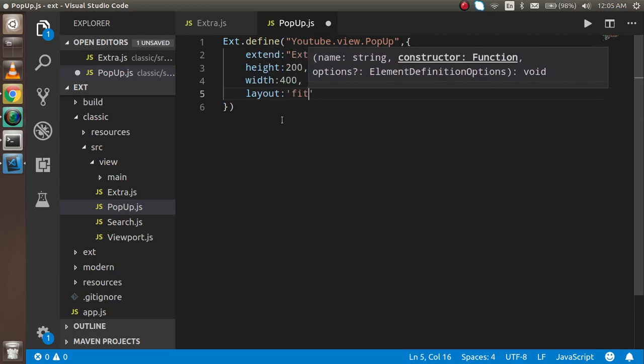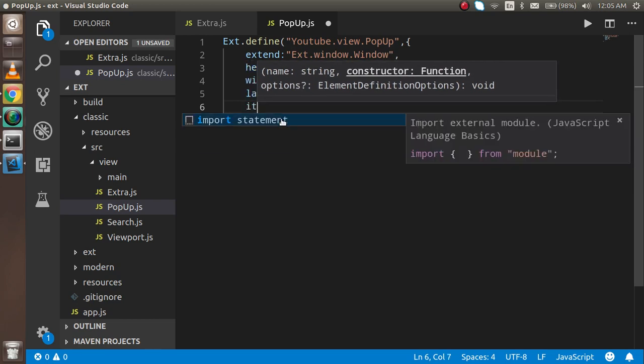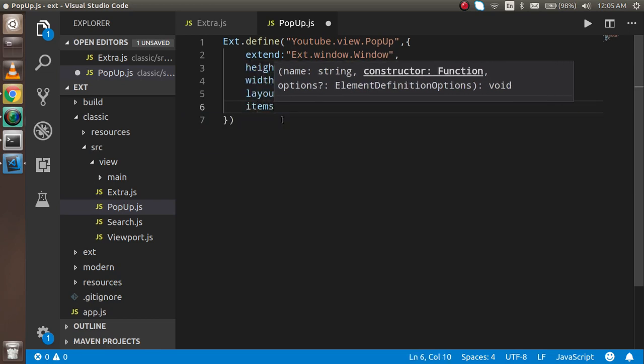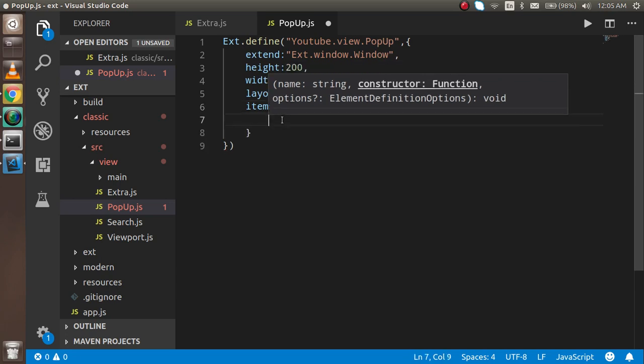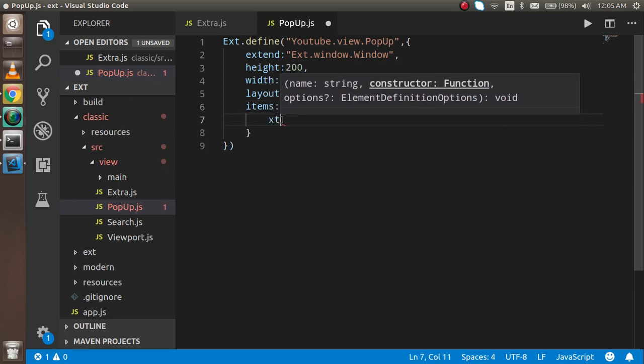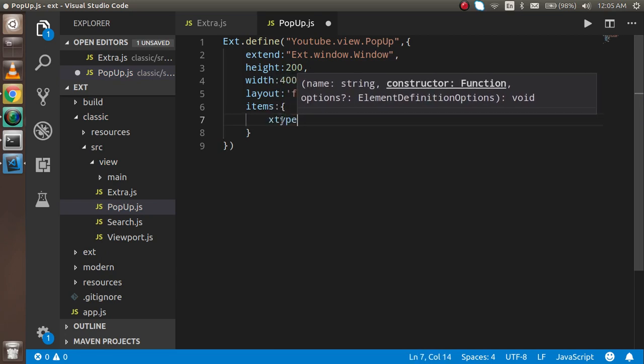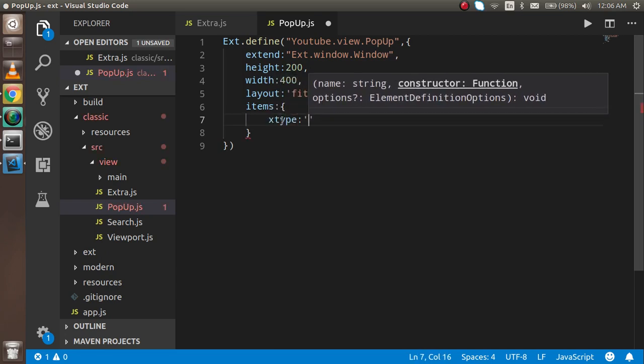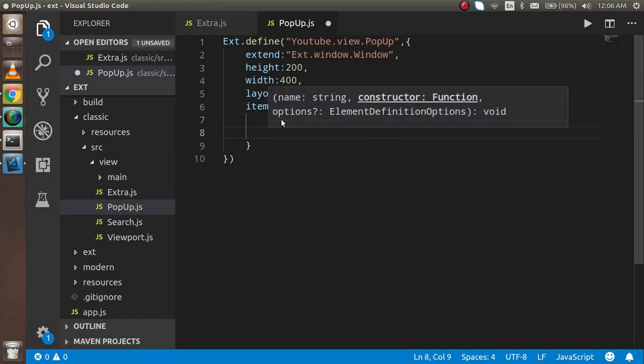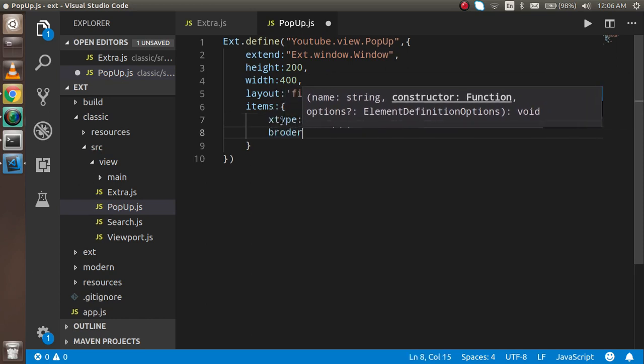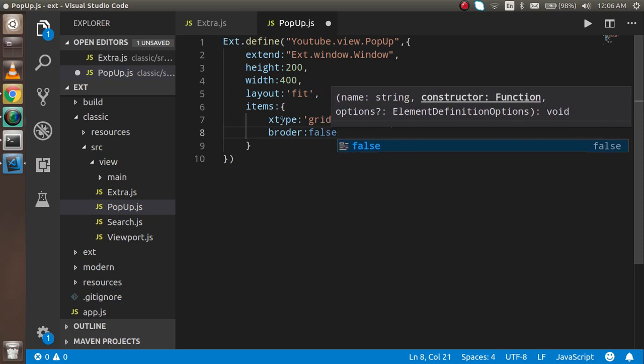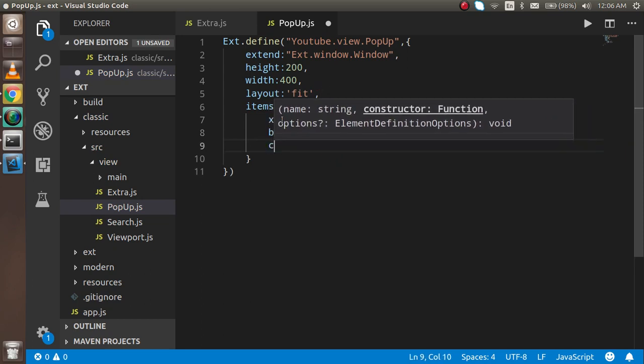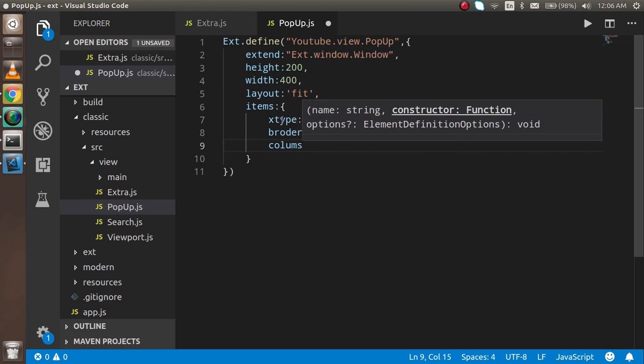And layout, if you want to put a layout, let's say I want to put it fit and just put some items here. Inside the items you can take a type, xtype is grid.